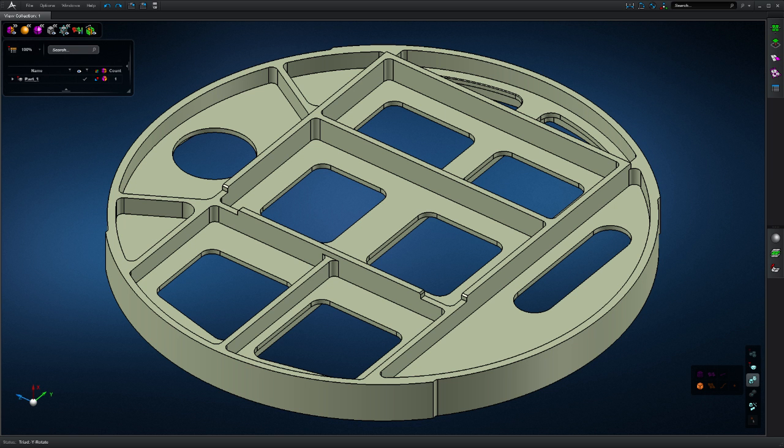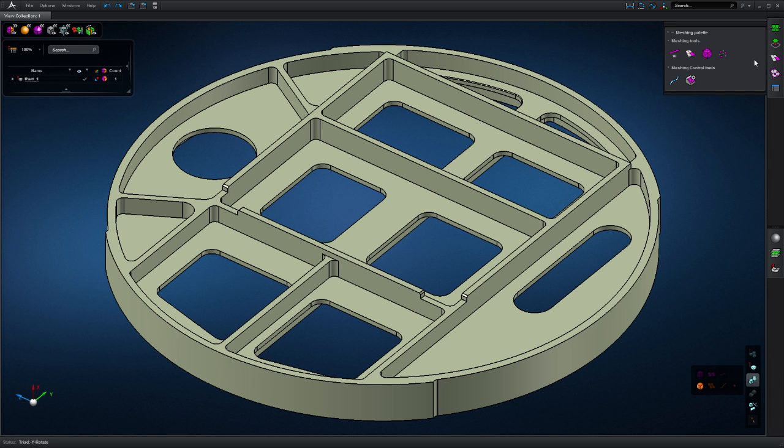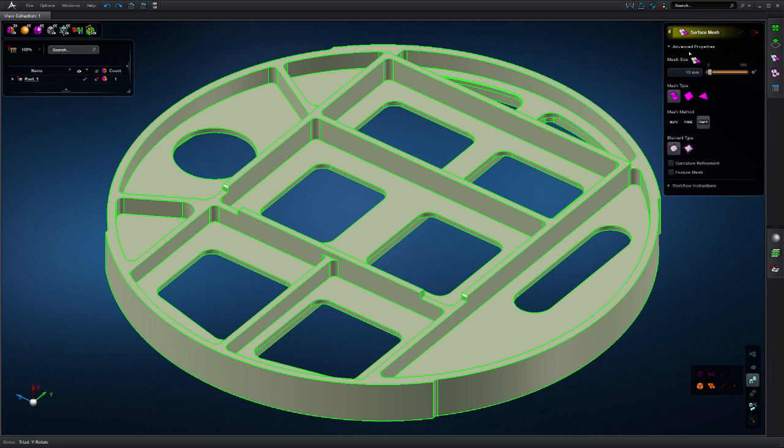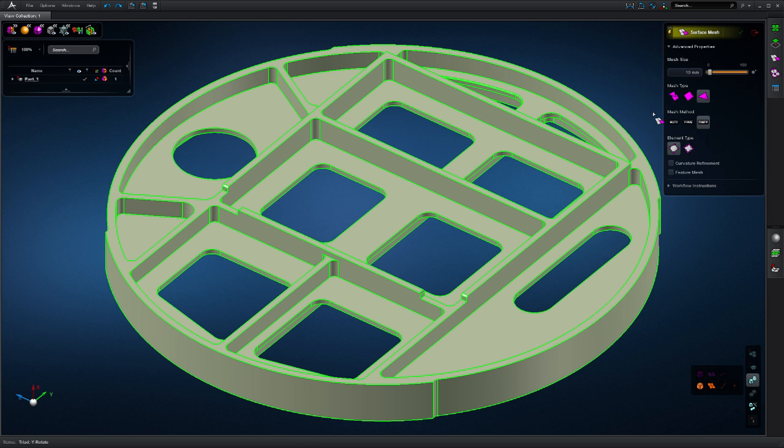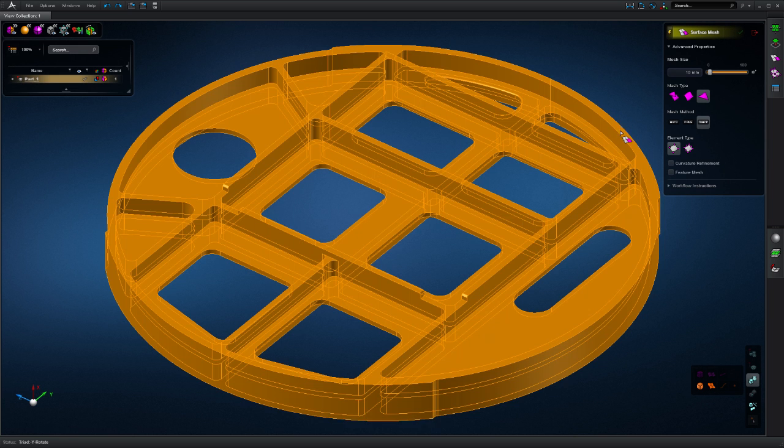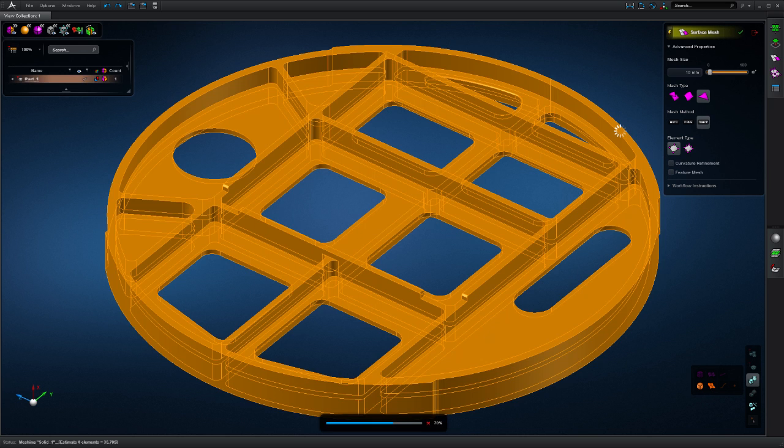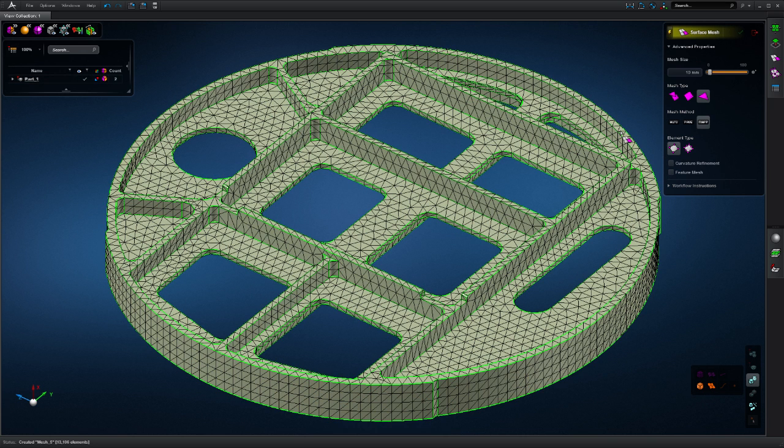One of the most compelling features of the MSC Apex direct modeling and meshing engine is its ability to automatically regenerate meshes on geometry updates. With MSC Apex, we've reunited geometry changes and mesh updates.